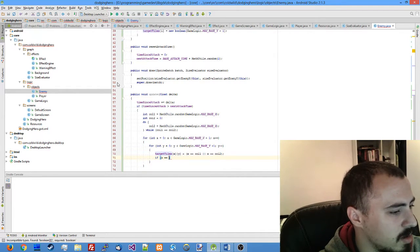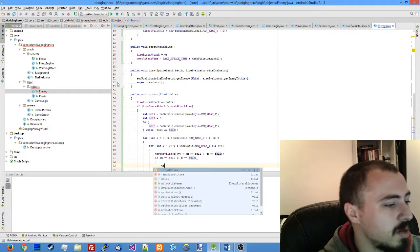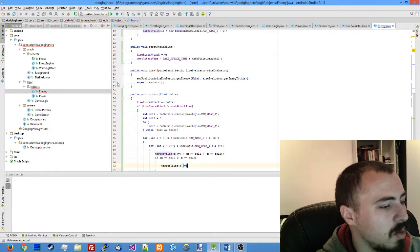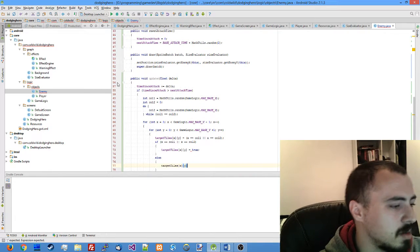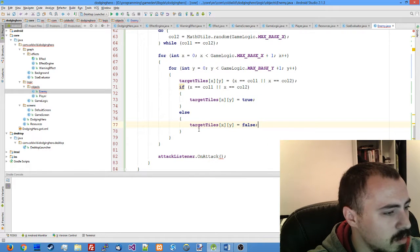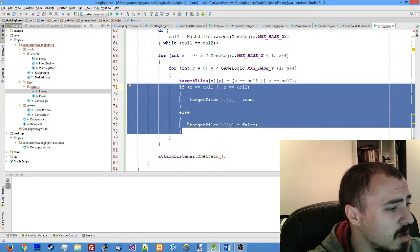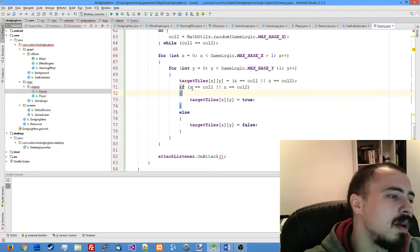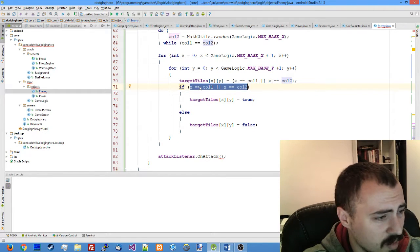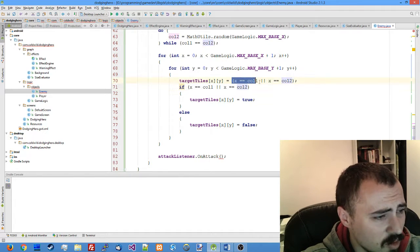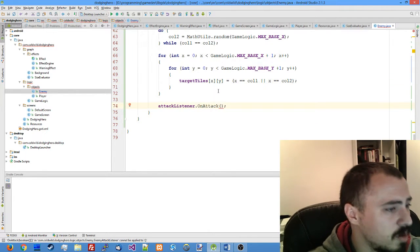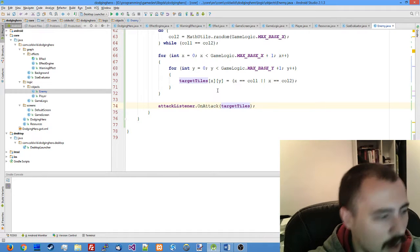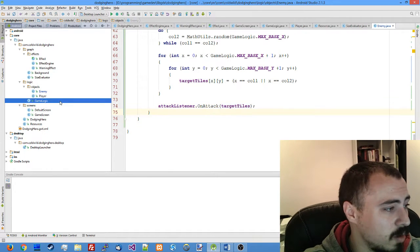Actually let's use the shorthand version: target tiles x and y equals x equals column one or x equals column two. Those five or six lines is the same as using if-else. I like the shorthand description. We make it short and after we're done we're just passing the target tiles to our attack listener.